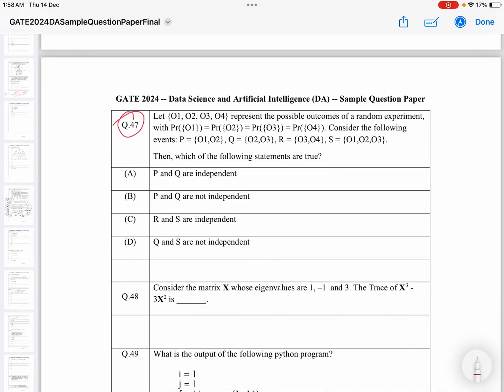Let's do one more question from this sample paper. So far I have solved many questions from the sample paper and this will be continued. I have made a separate playlist for this sample paper where I am solving questions, and from linear algebra we have solved all the questions from this sample paper, plus a few questions from machine learning also.